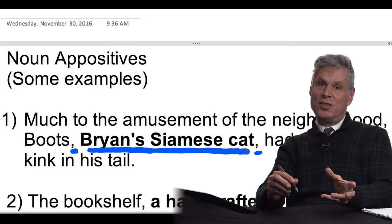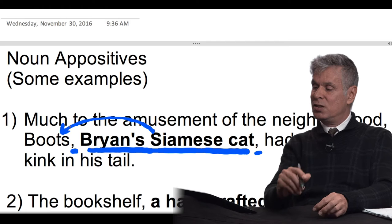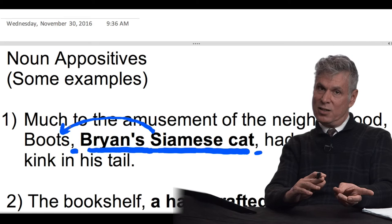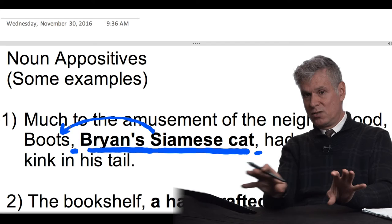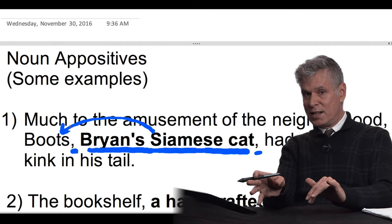So what is a noun appositive? It's extra information that tells you something about a noun, either before or after it. In this case, it's telling you more about Boots. This is typical of what you'll write: give a noun, a comma, a little description, and then remember that second comma. You probably already do this.